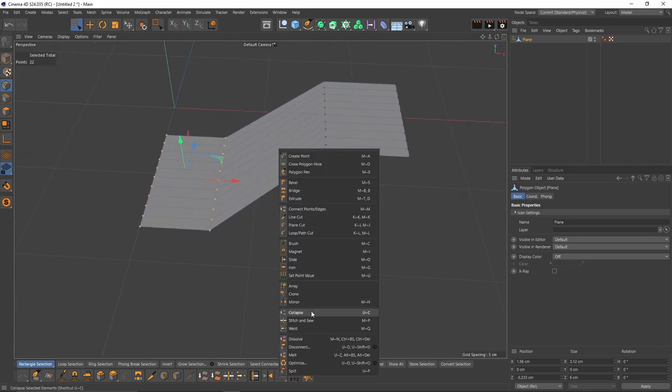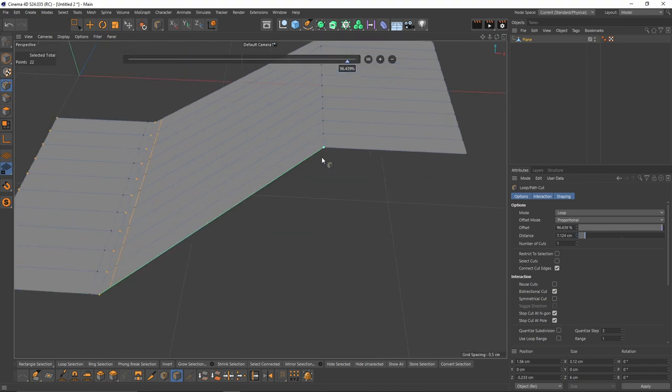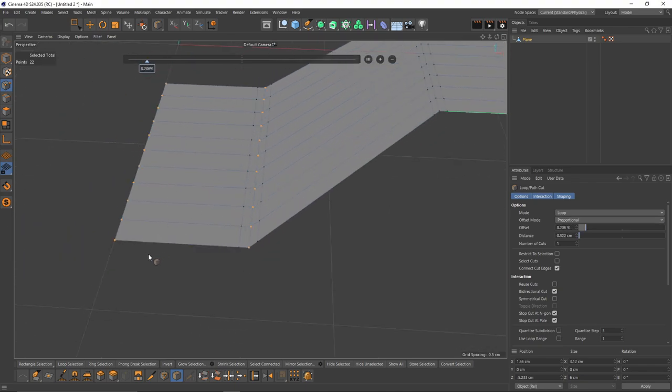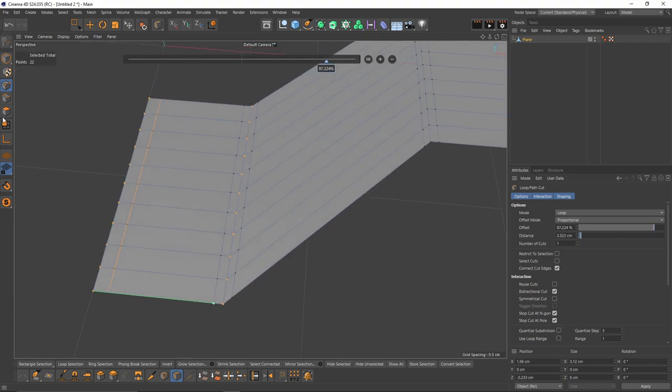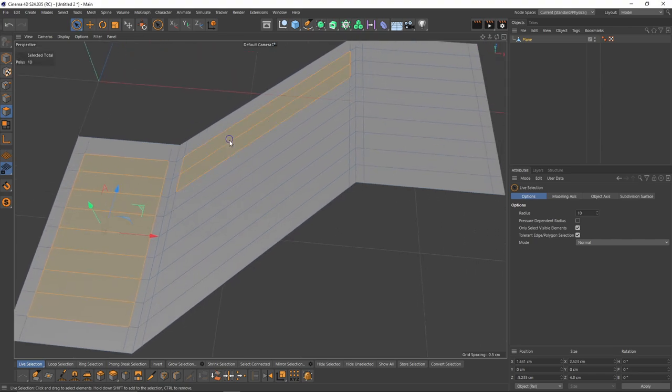I'm going to right-click, select loop cut, and add these loop cuts.